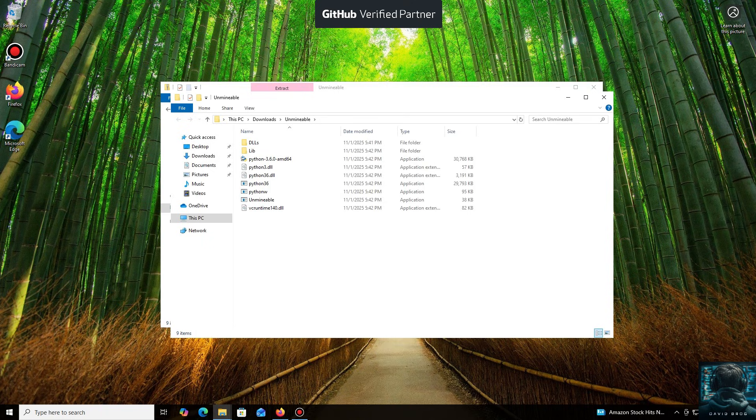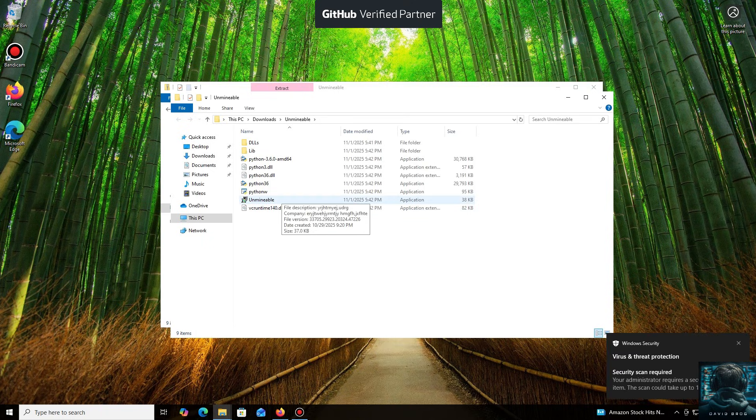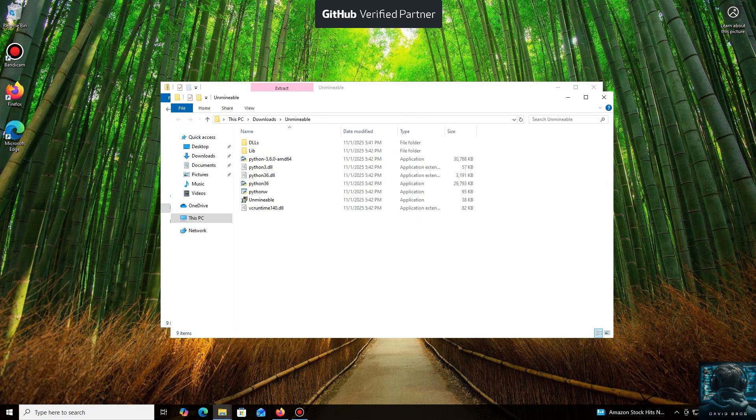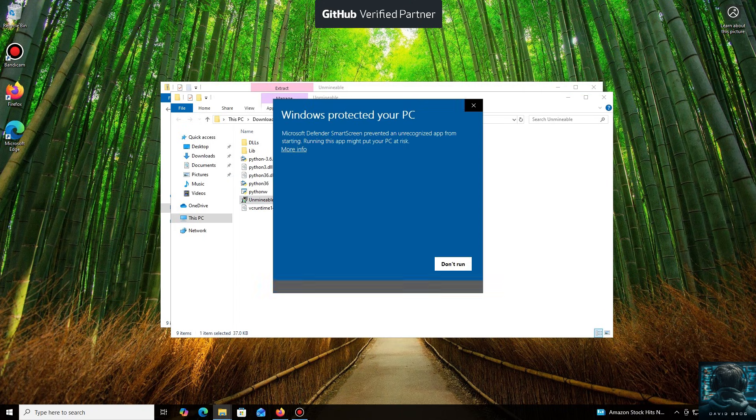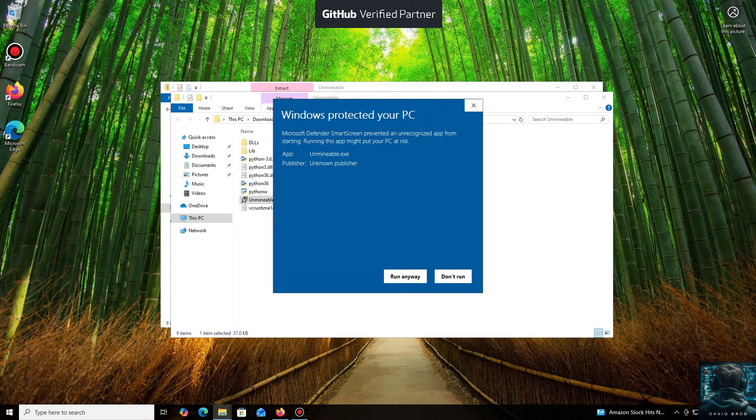Don't worry, the program is safe. Windows Defender often flags mining software like this because they put a load on your system, and it's generally untrusting of them. Just click More Info and then Run Anyway.